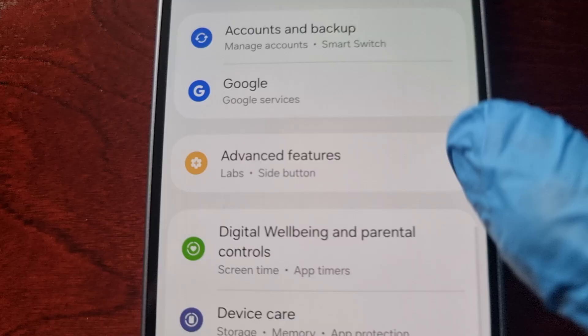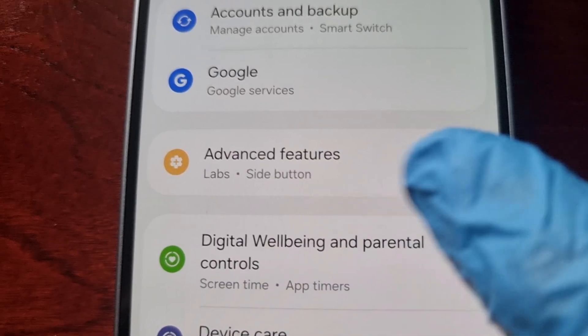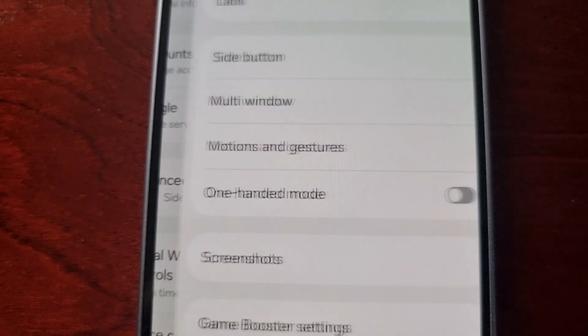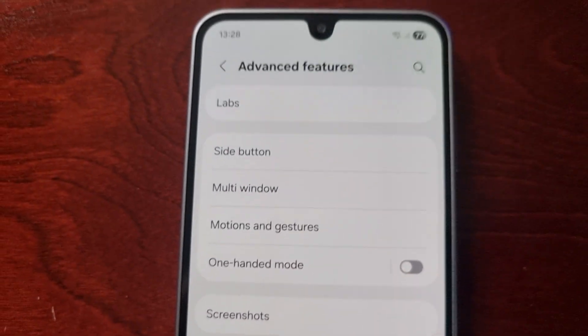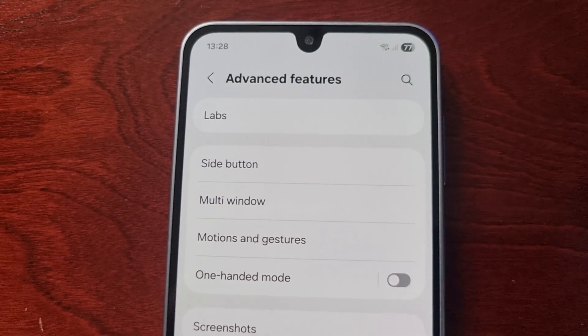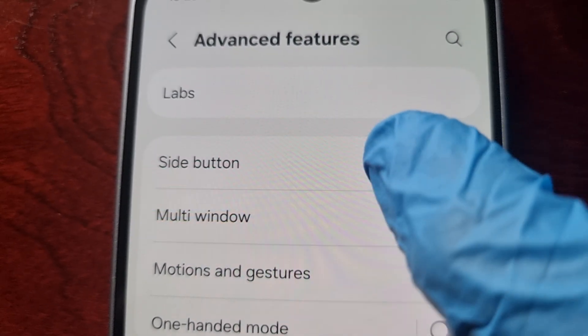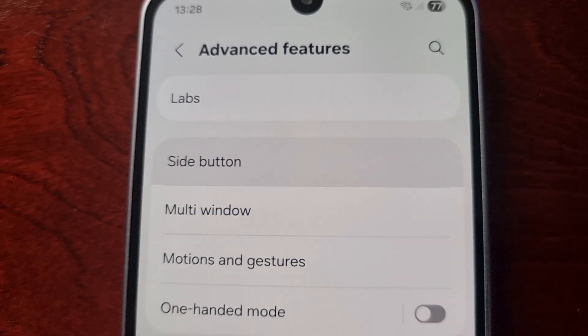Scroll down to where it says Advanced Features, select that option, and then here you will see Side Button — go ahead and select it.